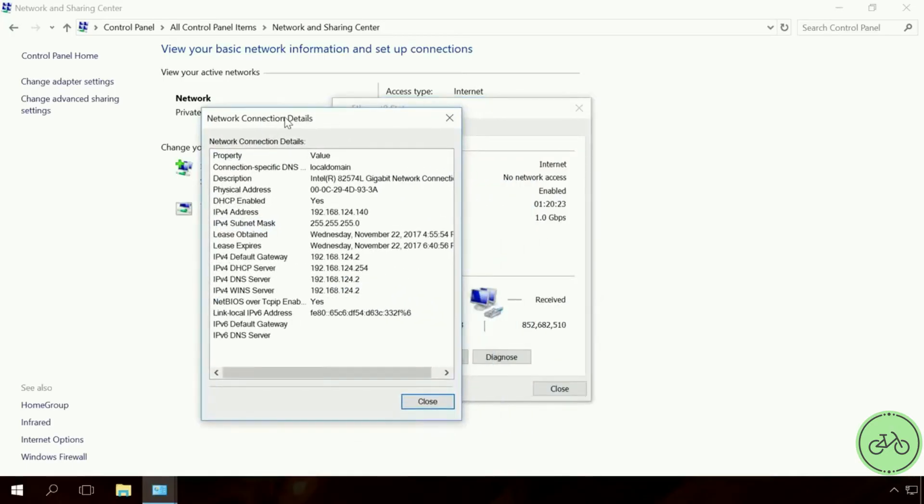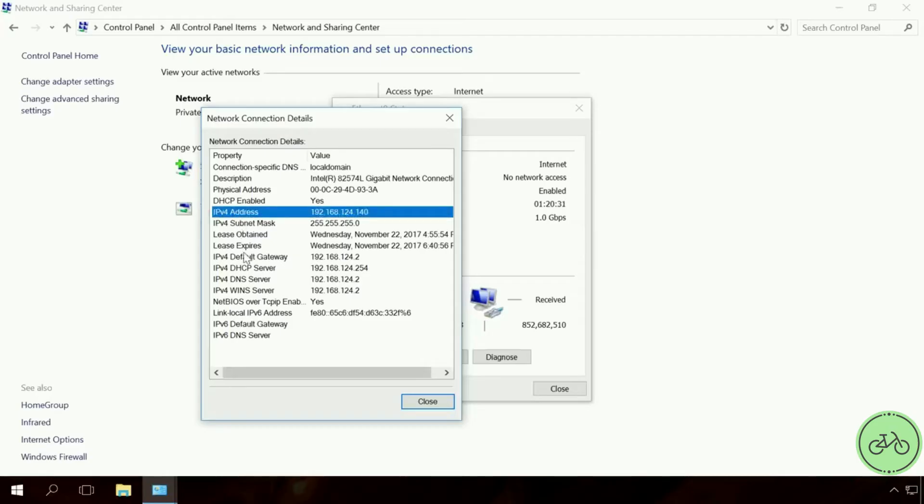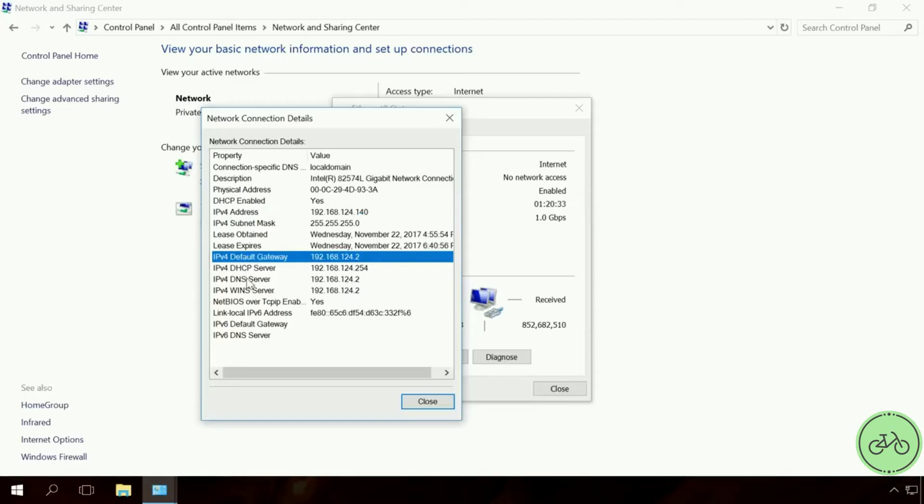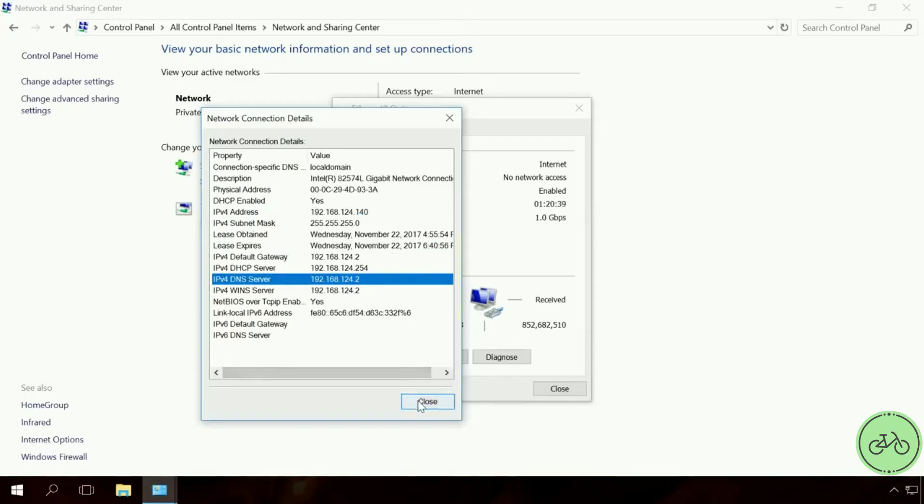Details. In the Details window, you can see information on the IP address. We are especially interested in the following lines: IPv4 address, IPv4 default gateway, IPv4 DNS servers. Close details and open Properties.